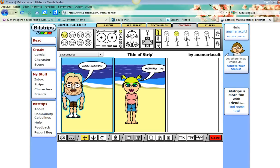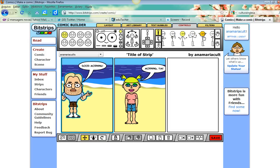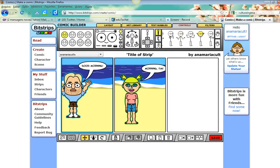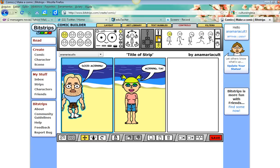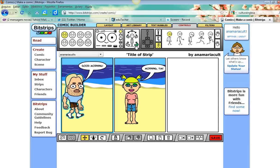Now, what can you do with the characters? If you click on the character, you can change the character's facial expression. You can change the way the arms are by clicking on the controls. You can have the character sitting, moving, maybe moving the head to one side or the other, or moving the body. There are lots of things you can do - you just have to explore the controls.